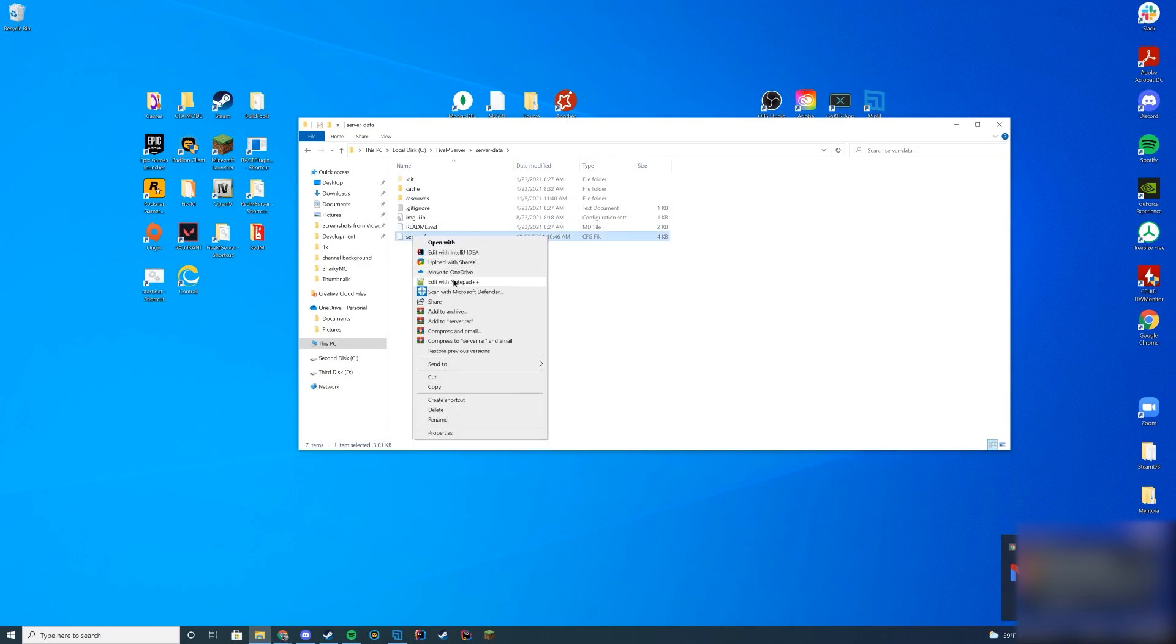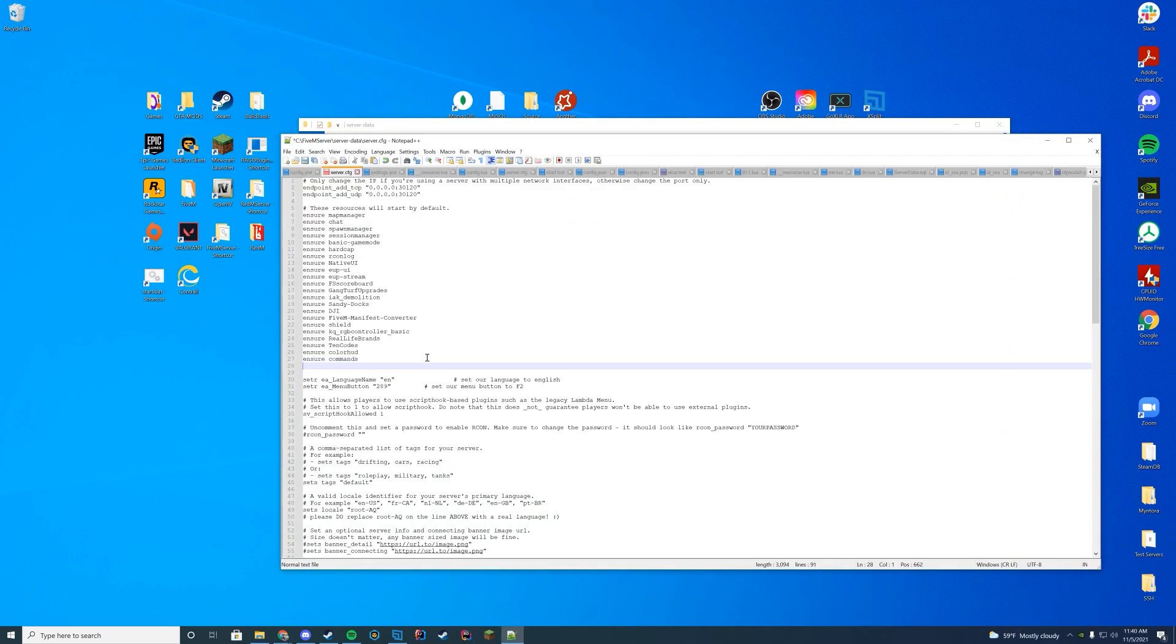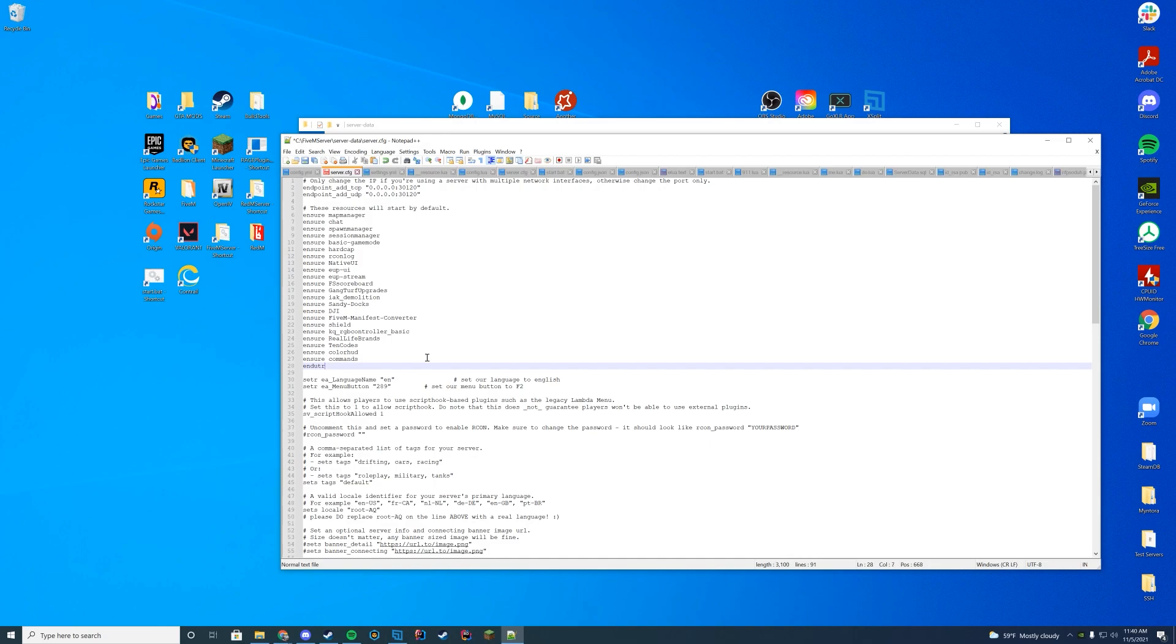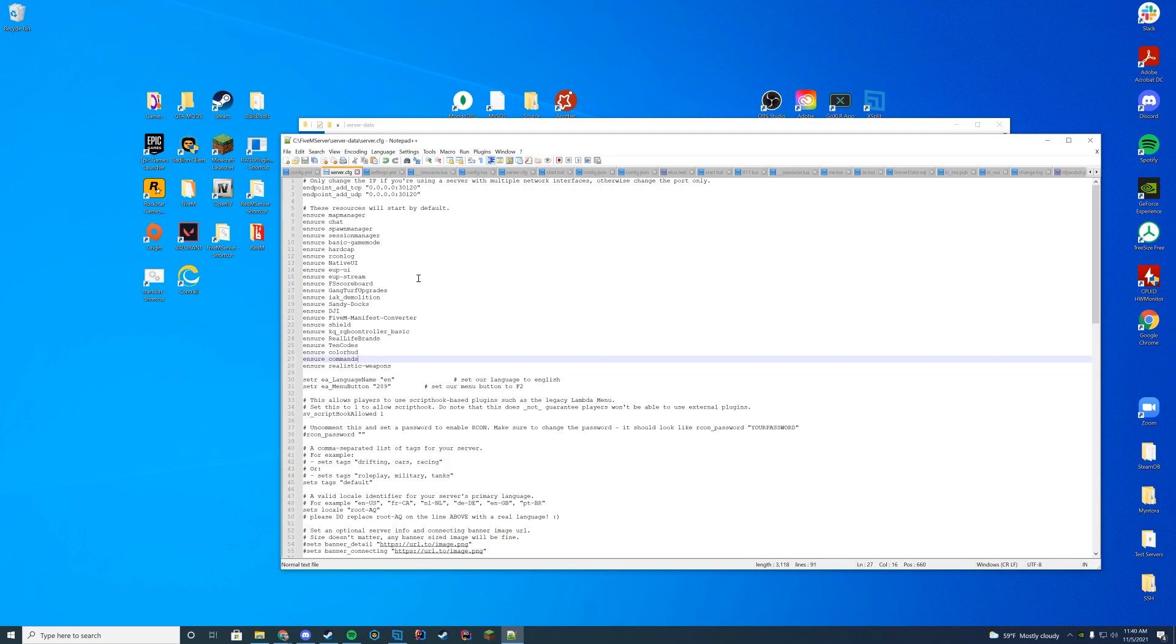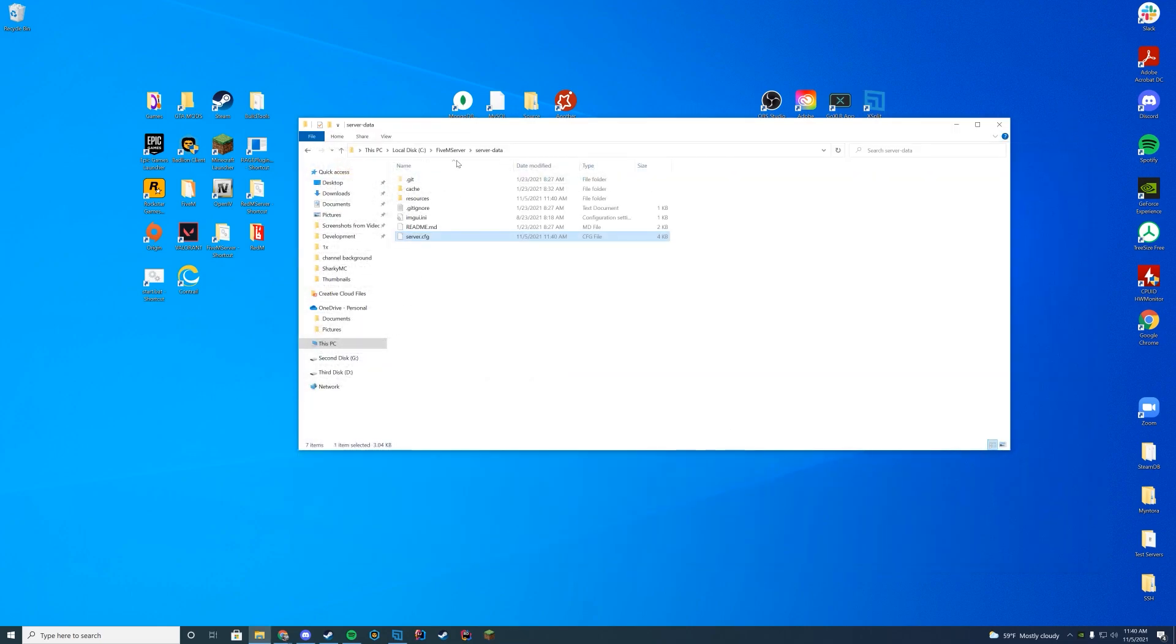Go to my server.cfg file and add ensure the name of the folder. Ensure the name of the folder, realistic weapons, just like that. And then I'm going to go ahead and close this out.